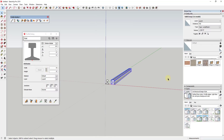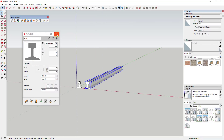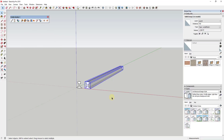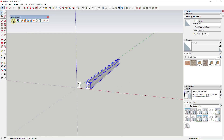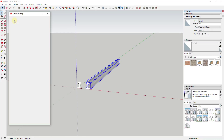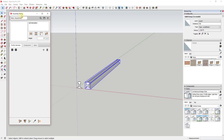Now we need to start creating our assembly. To do that we'll open the assembly dialog. This is where we can start combining the different profiles and components that are going to get repeated along the path.